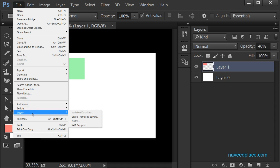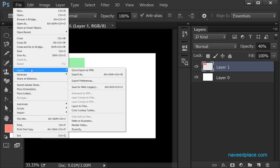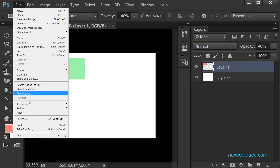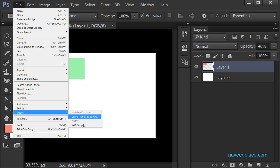Then we have Automate and Import. The difference between Export and Import is: Export means we are sending something out of Photoshop, while Import means we have something outside Photoshop and we want to bring it in. I click on Import and I can get things inside Photoshop — for example I can import notes, or import from other sources.